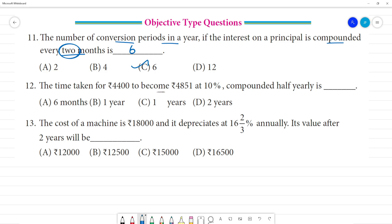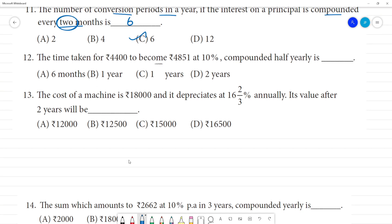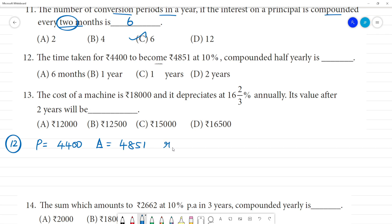Next: the time taken for Rs.4,400 to become Rs.4,851 at 10% compounded half-yearly. Looking at the data: principal amount is 4,400, amount is 4,851, rate of interest is 10%, compounded half-yearly. So we use the half-yearly formula.